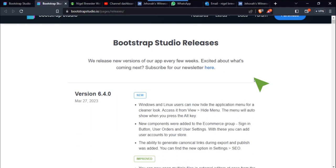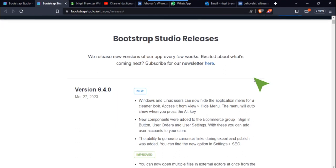New in this one, Windows and Linux users can now hide the application menu for a cleaner look. Access it from View then Hide Menu. The menu will auto-show when you press the Alt key.